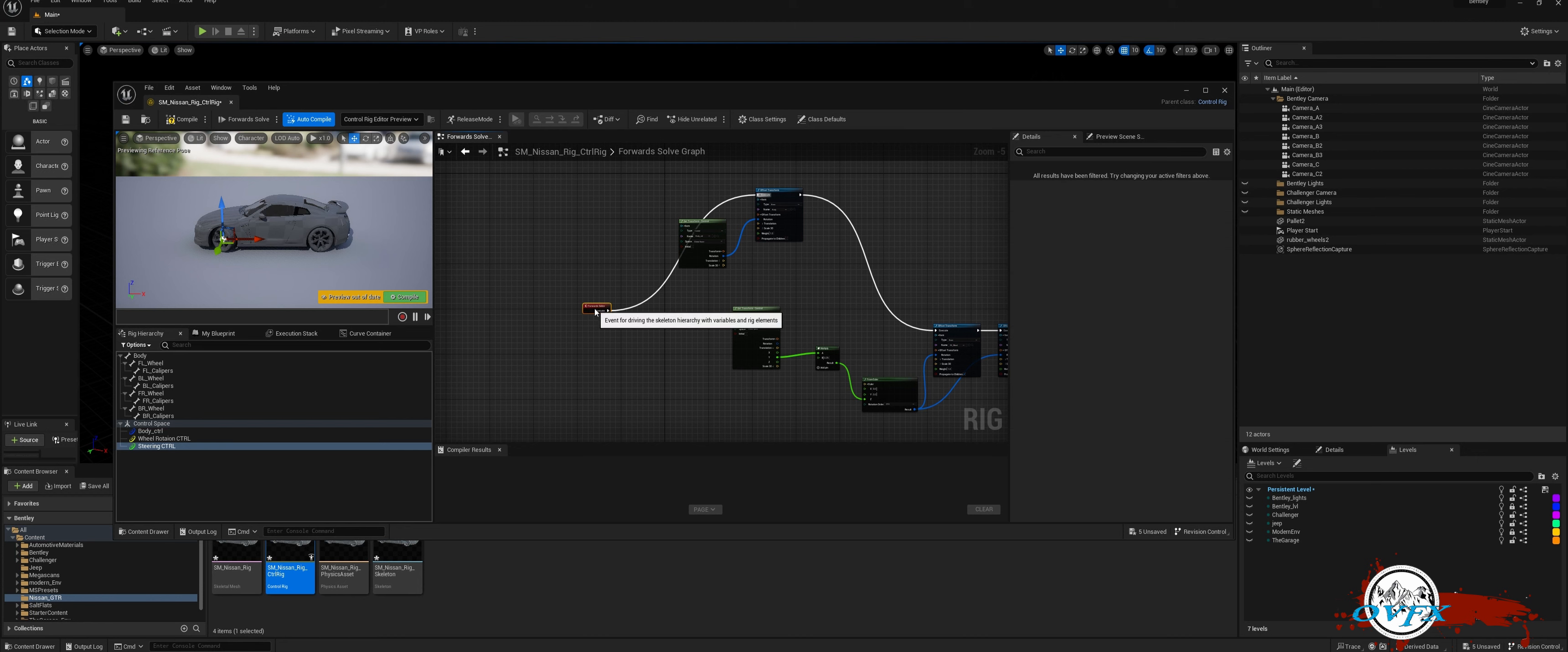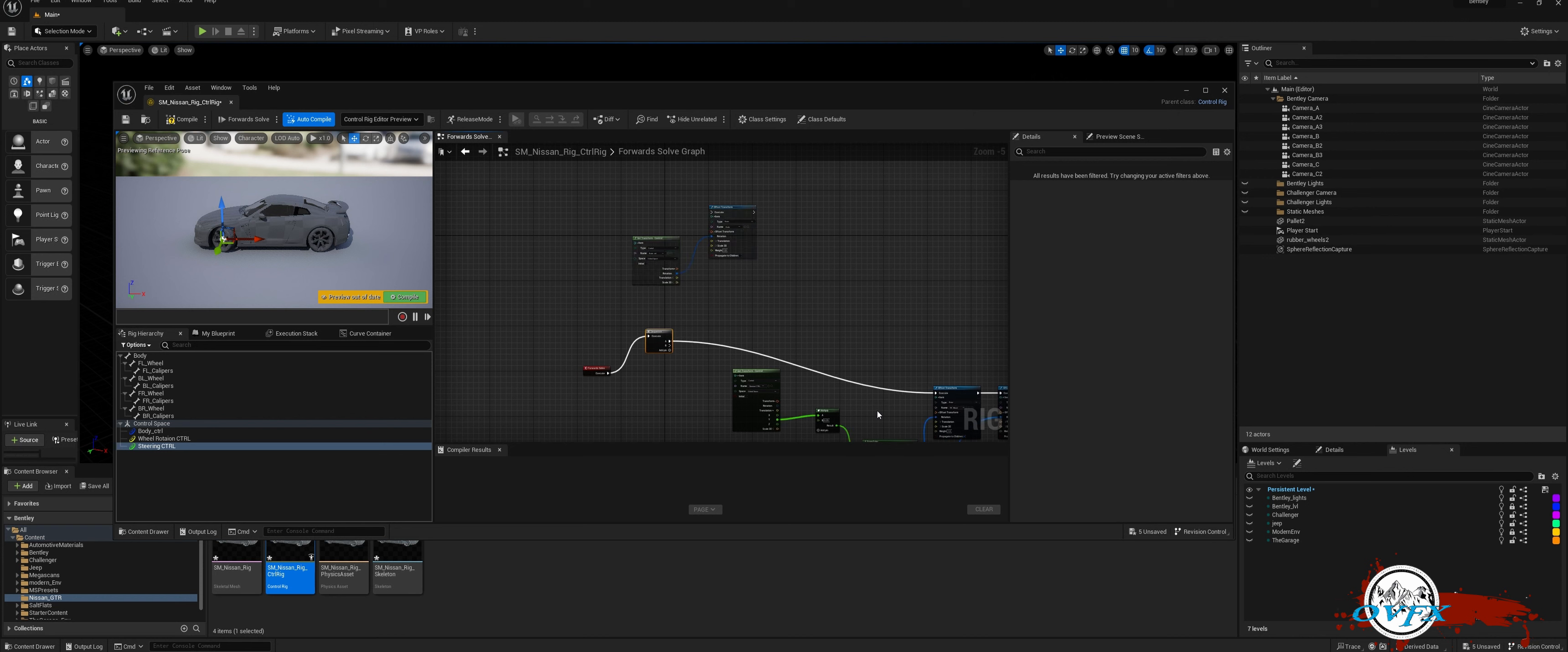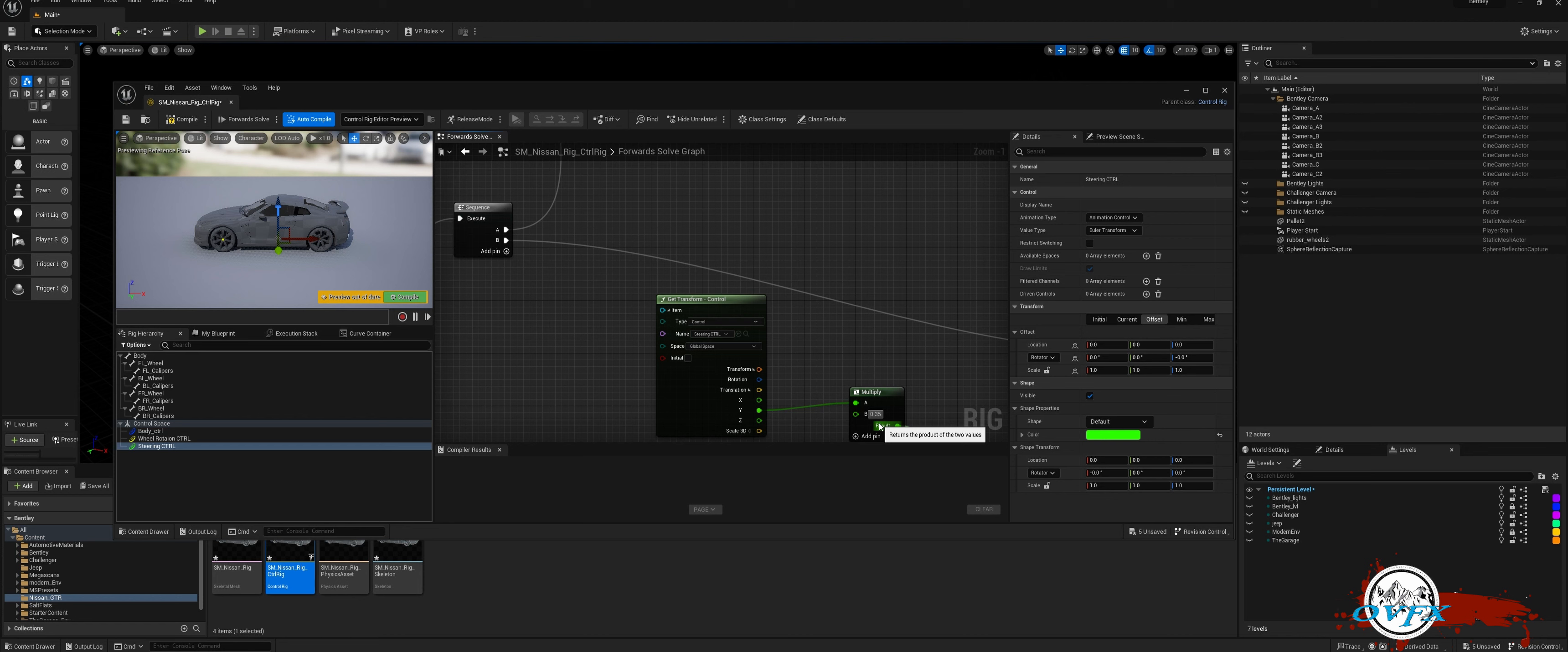To improve the cleanliness of our control rig, let's create a Sequence node. This node will determine the order of transforms, starting with the body, then the steering, and finally the wheel rotation. If, for any reason, the initial position of your wheels is not straight, please review the control details and ensure there are no offsets on the Y-axis. I had to reset it on my car. Enhancing control rig cleanliness through a Sequence node and addressing potential wheel alignment issues. With these adjustments, we can easily maneuver and control our car's steering.